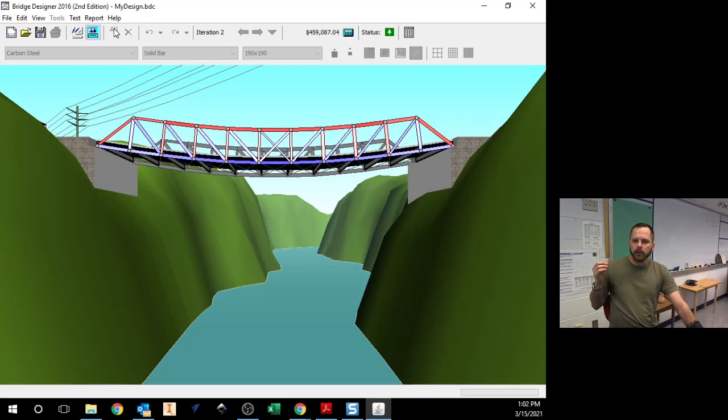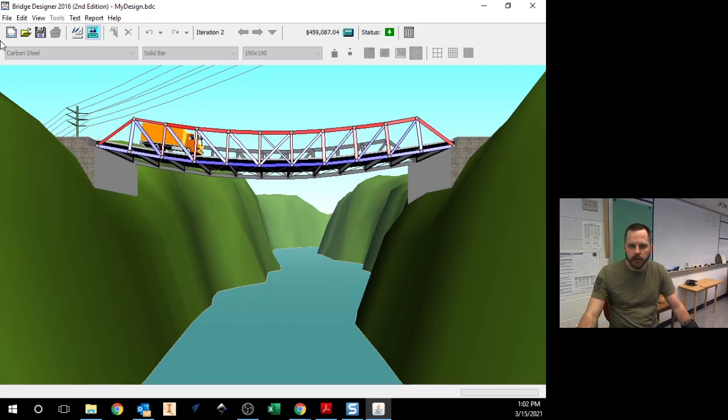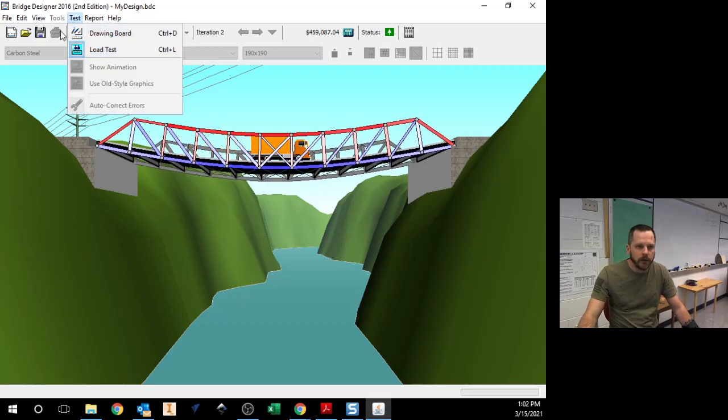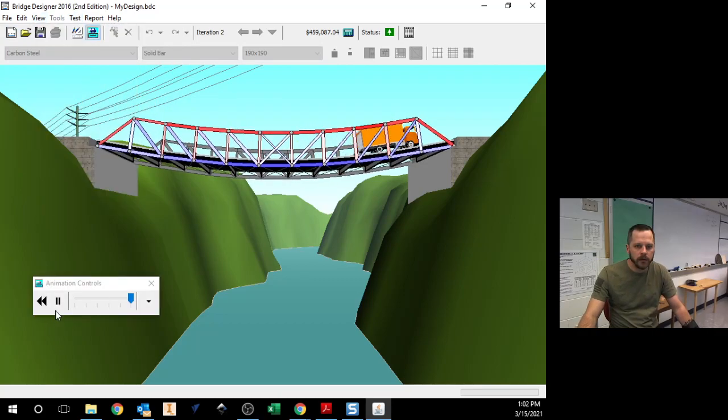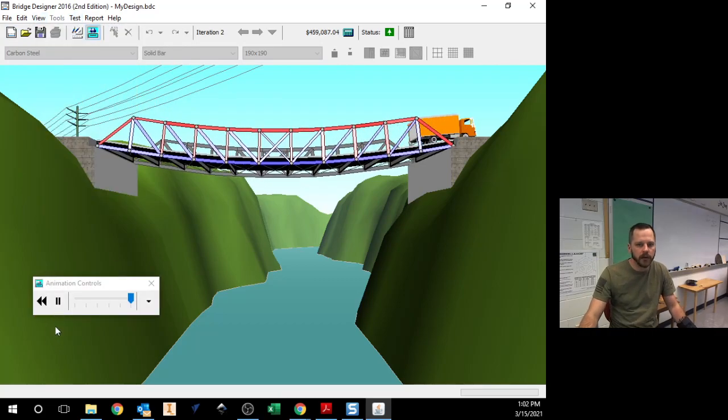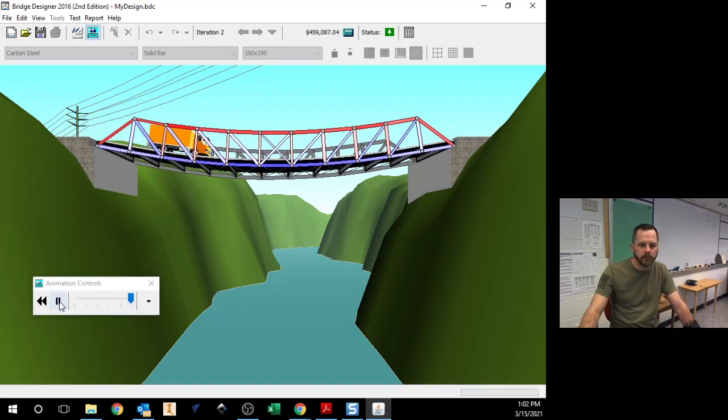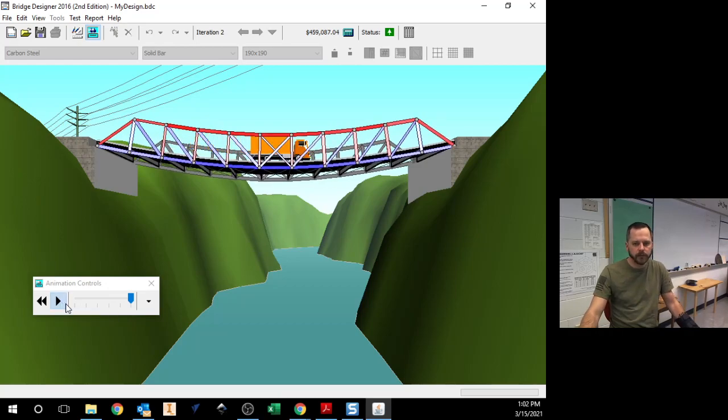So looking at this bridge here, I can even pause this. Let me pause it when it gets closer in the middle. You can change the speed if you want to. So let's pause it right here.